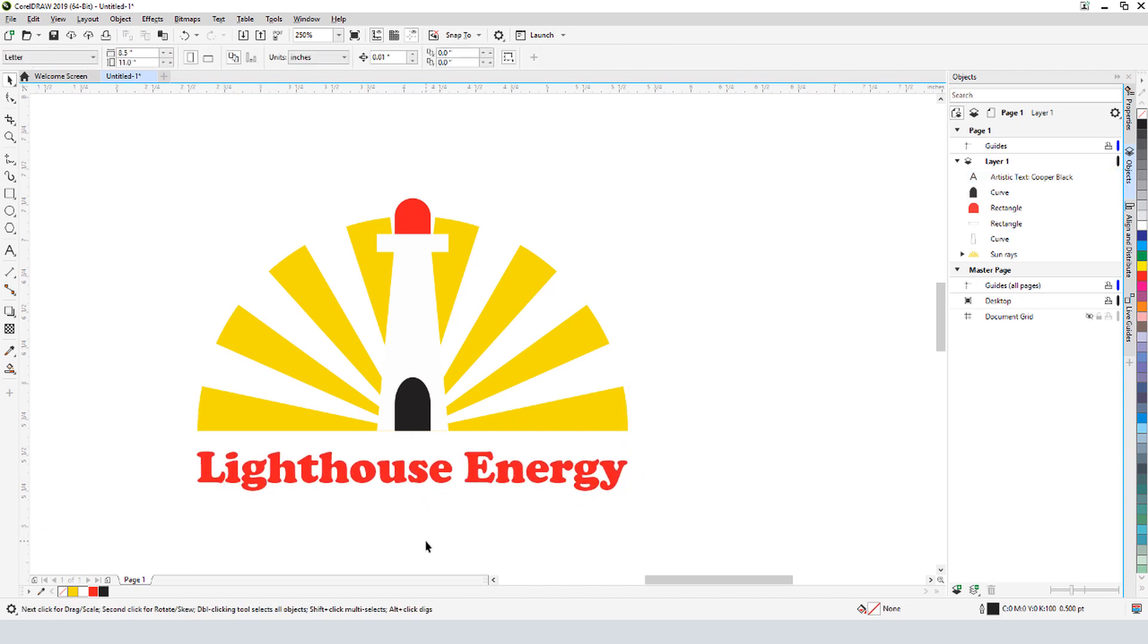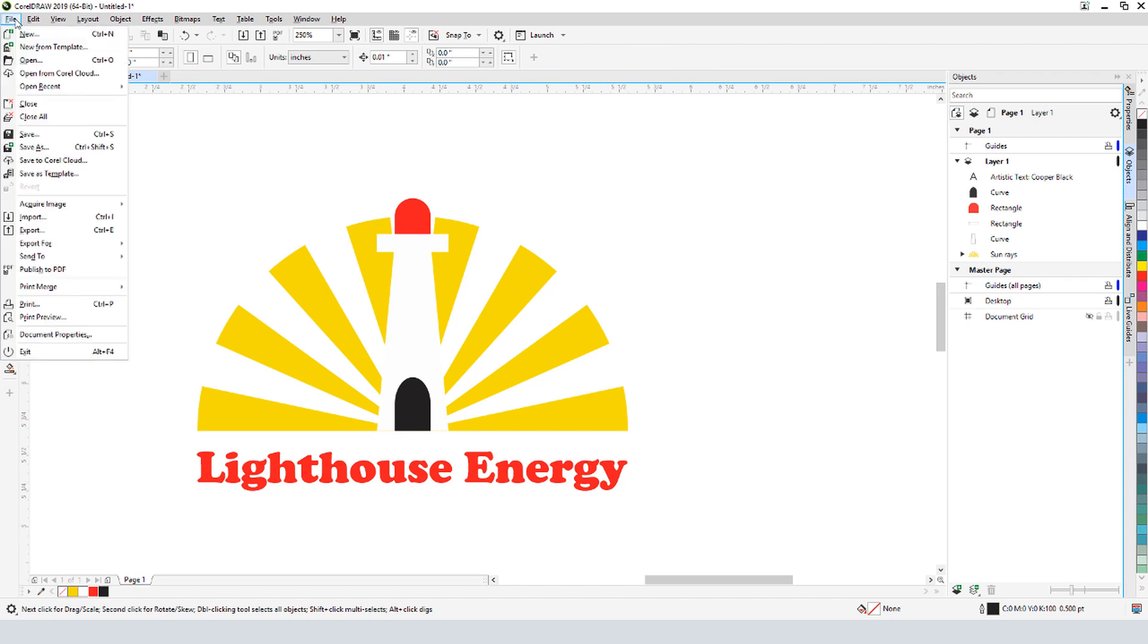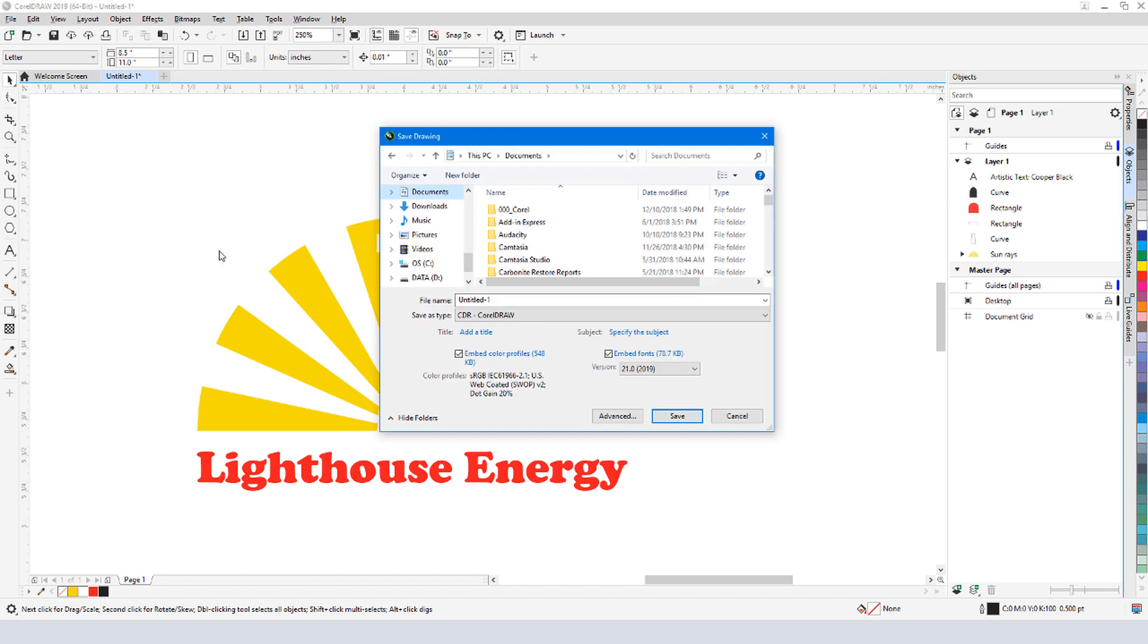Now that we've completed our logo, it's time to save it. To keep it in CorelDRAW format, I would choose File Save As and choose CDR.